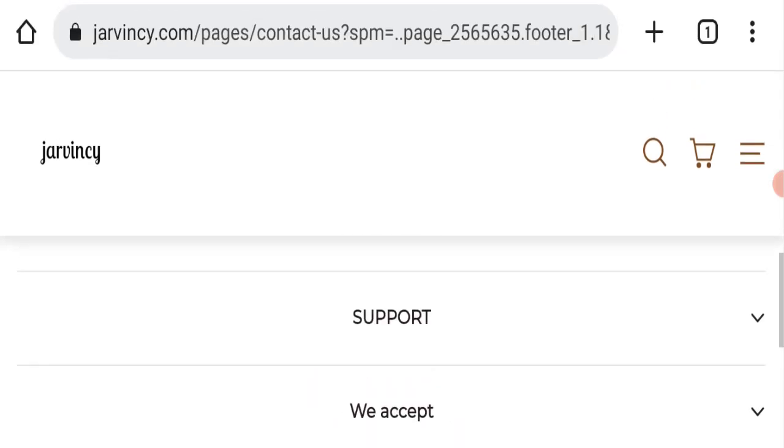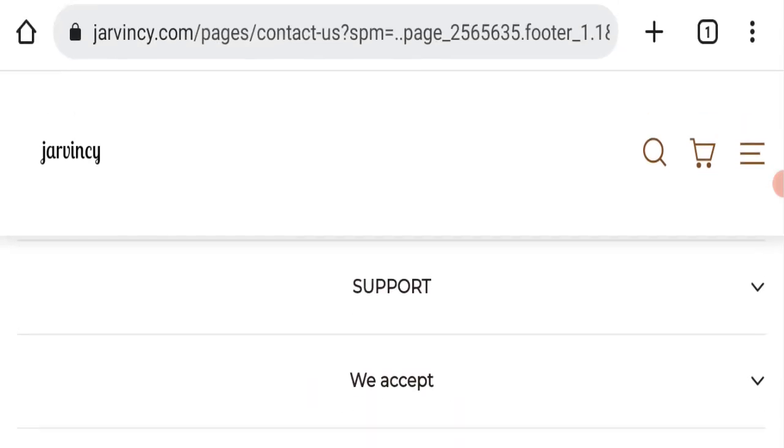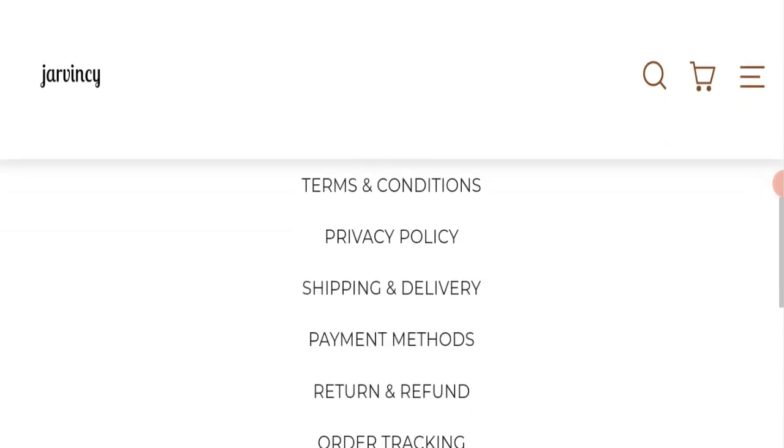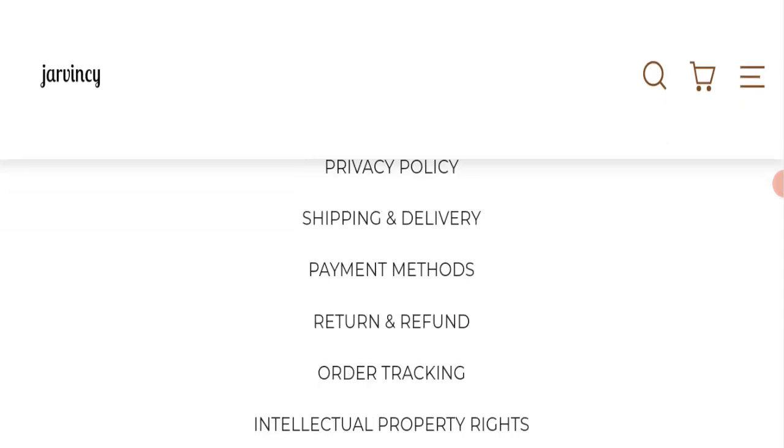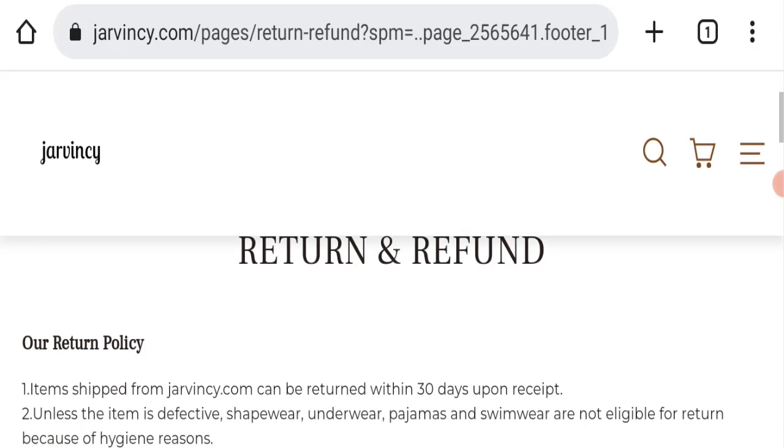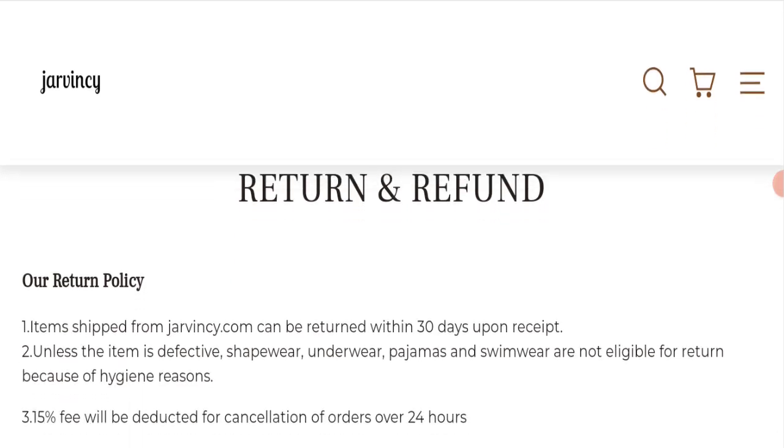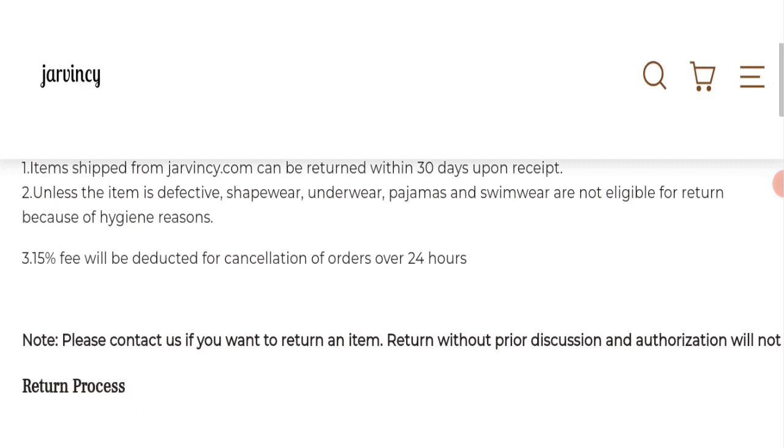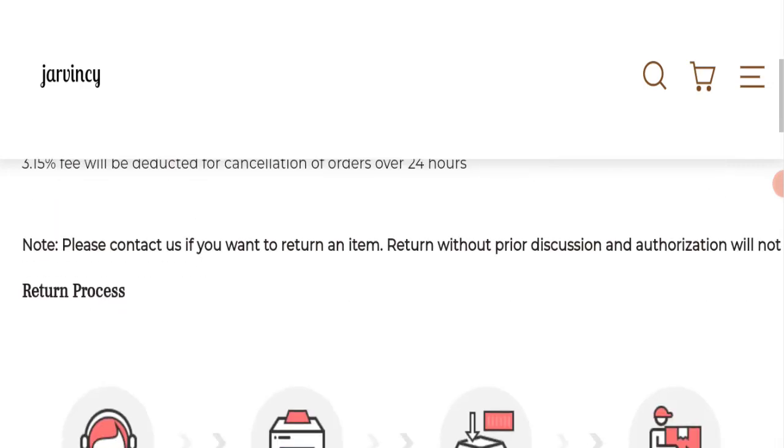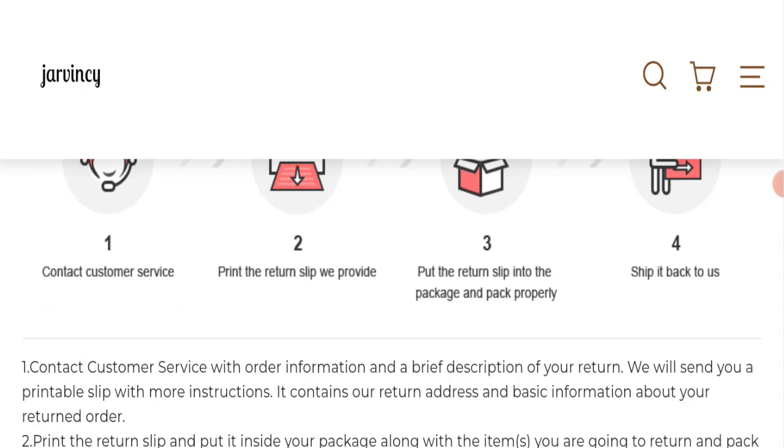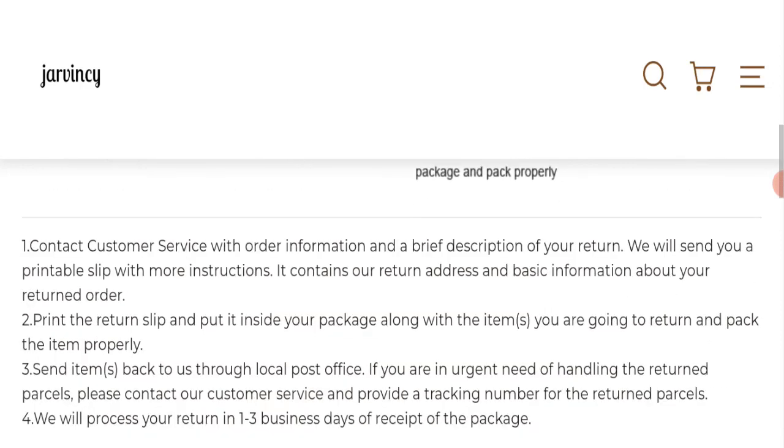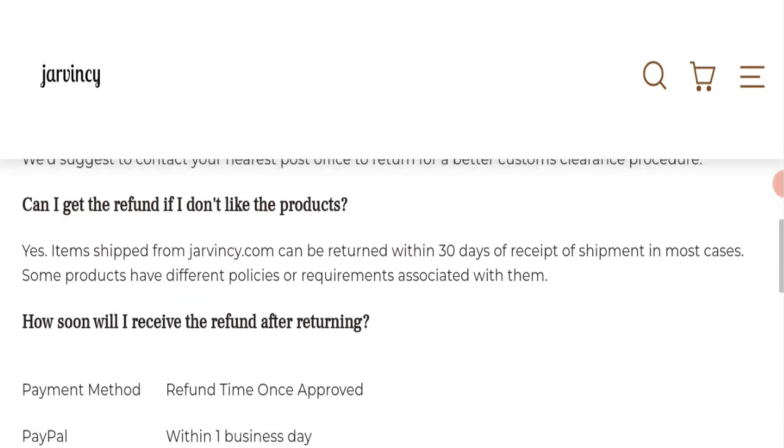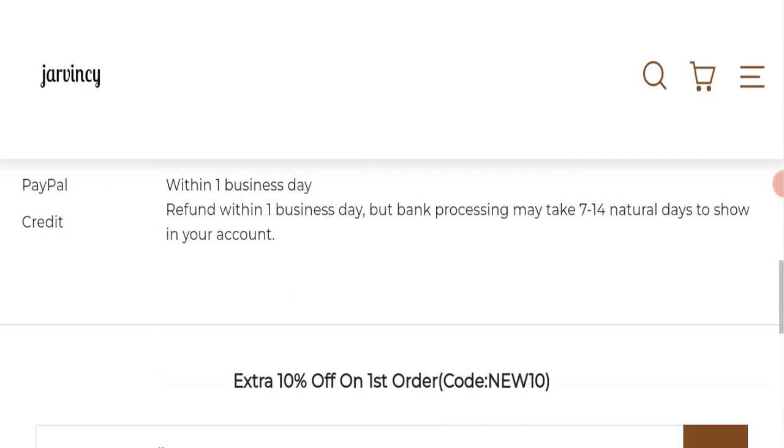Next, we will check the return and refund policy of this website. You have thirty days to apply for a return or refund. After thirty days, you will not be eligible for it. For return and refund issues, please check our description area where you will find links to help you save your money.